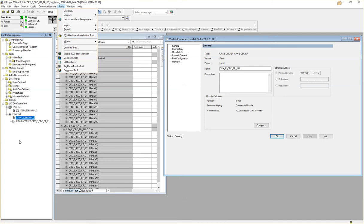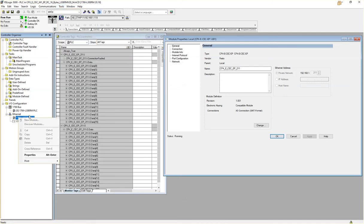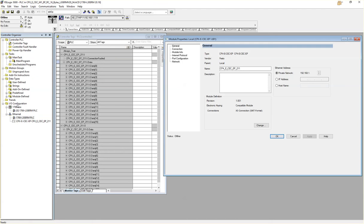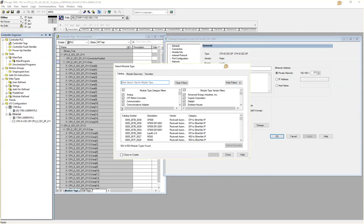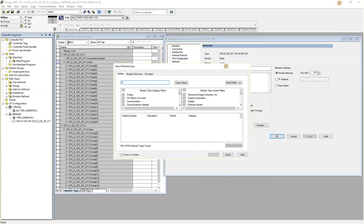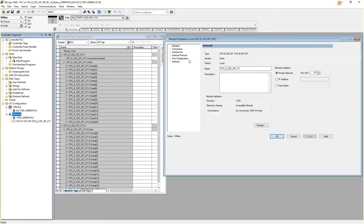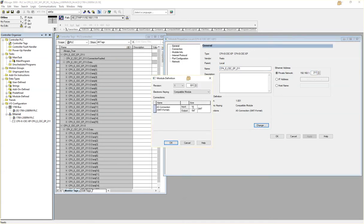And of course I right-clicked and did add new module here. I selected the CPC module and it came in here. We give it a name, IP address. I modified this for 16 and 16.